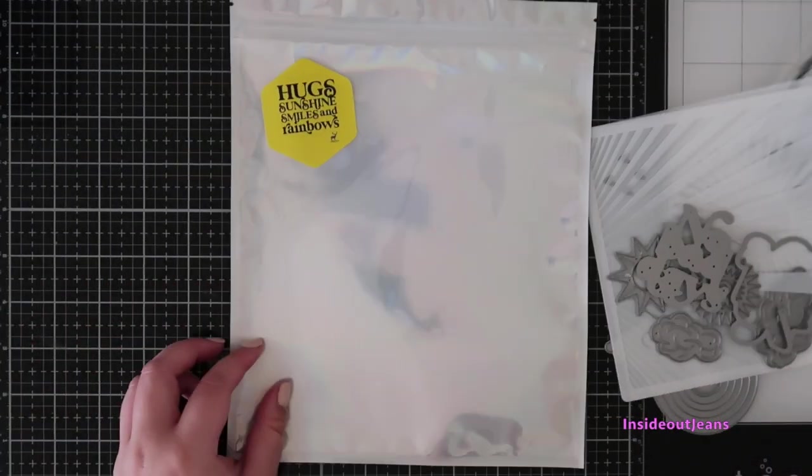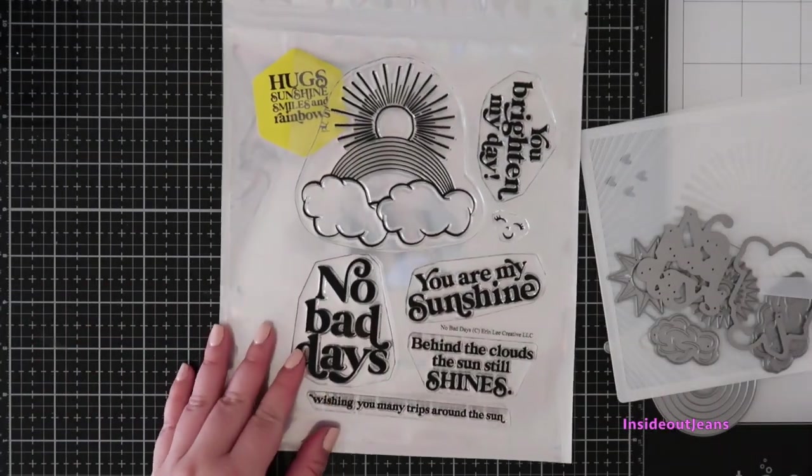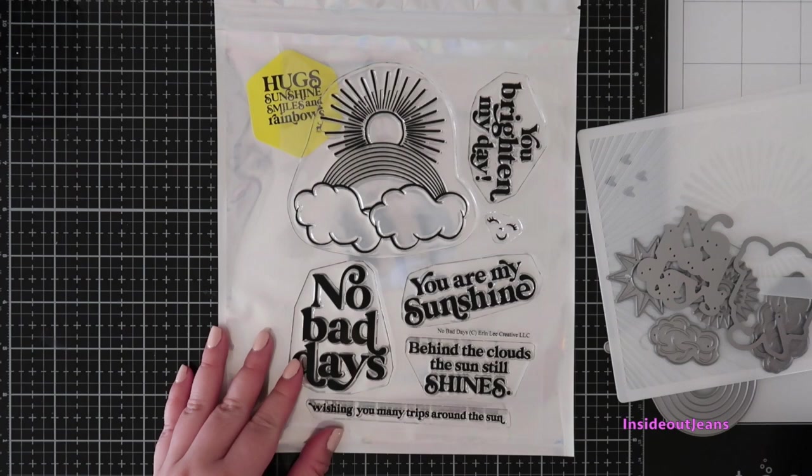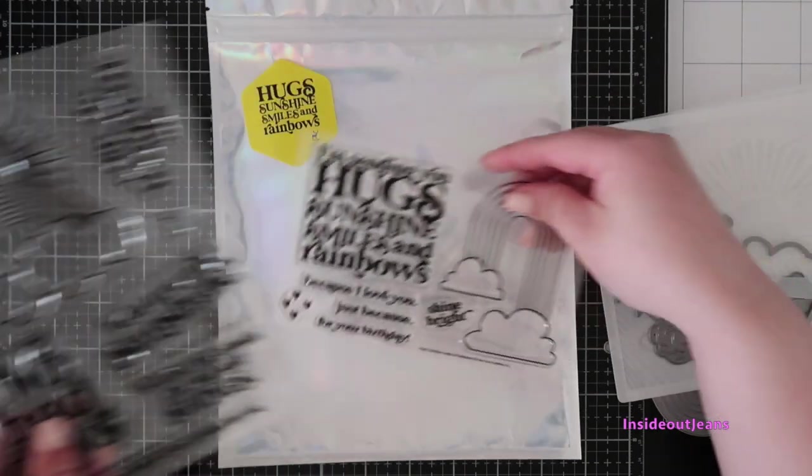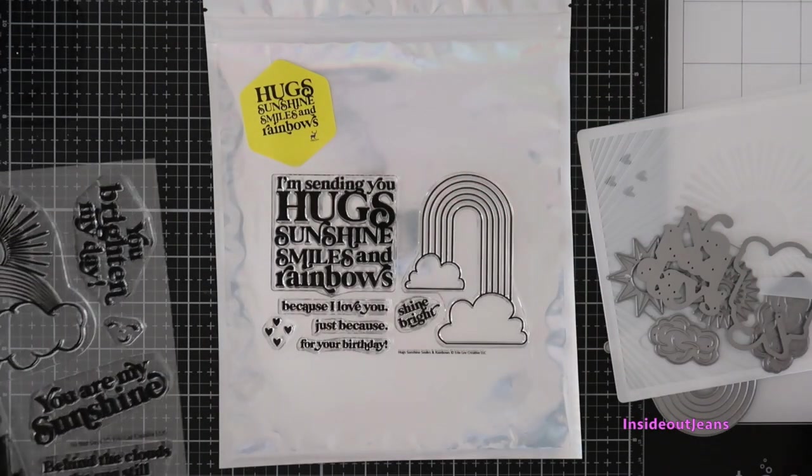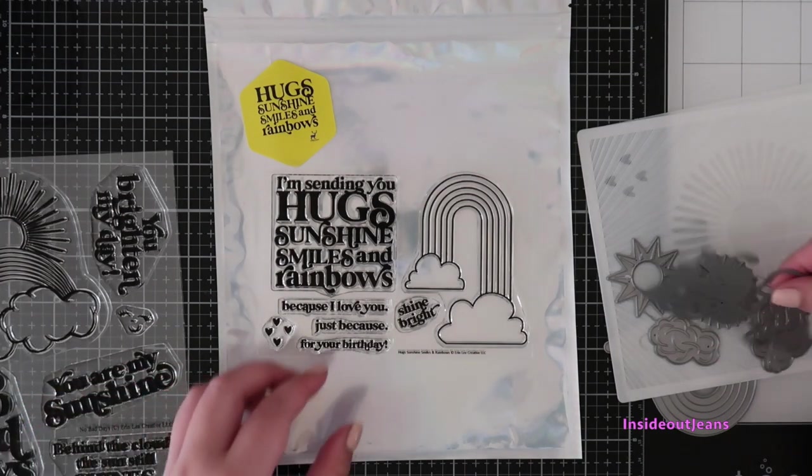There are two stamp sets. The first one is a 6x8 stamp set called No Bad Days, and then there is a 4x6 stamp set called Hugs, Sunshine, Smile, and Rainbows.